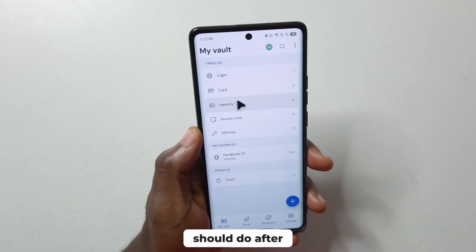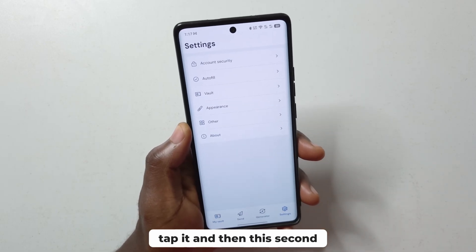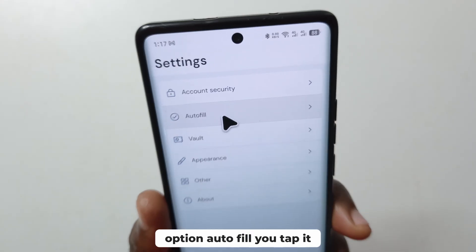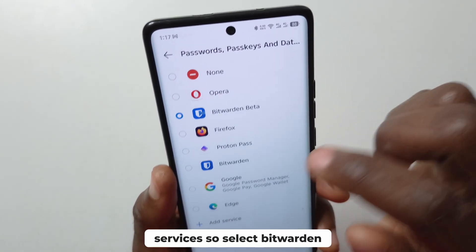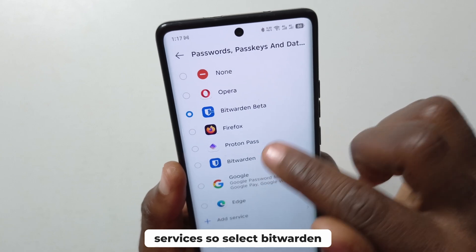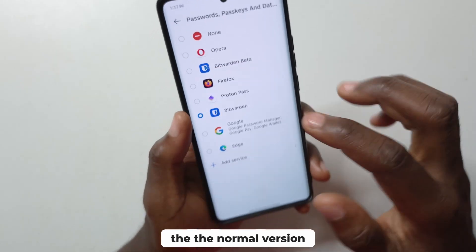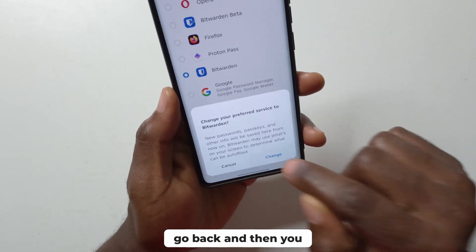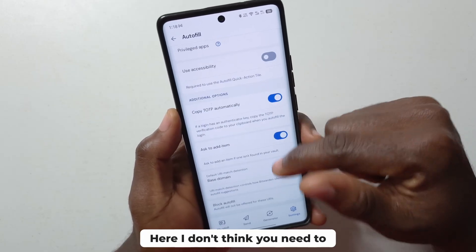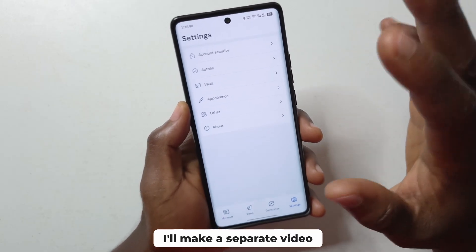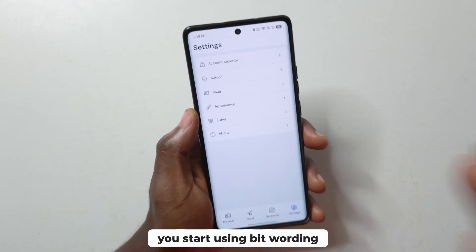Something you should do after creating your first login is go down to Settings and tap it. Then tap the second option, 'Autofill', and enable 'Autofill Services'. Select Bitwarden — I have the beta version but for this tutorial we'll use the normal version. Just tap it and tap change. Go back; there are some other options here but I don't think you need to change anything for now. I'll make a separate video going over all the settings necessary when you start using Bitwarden.